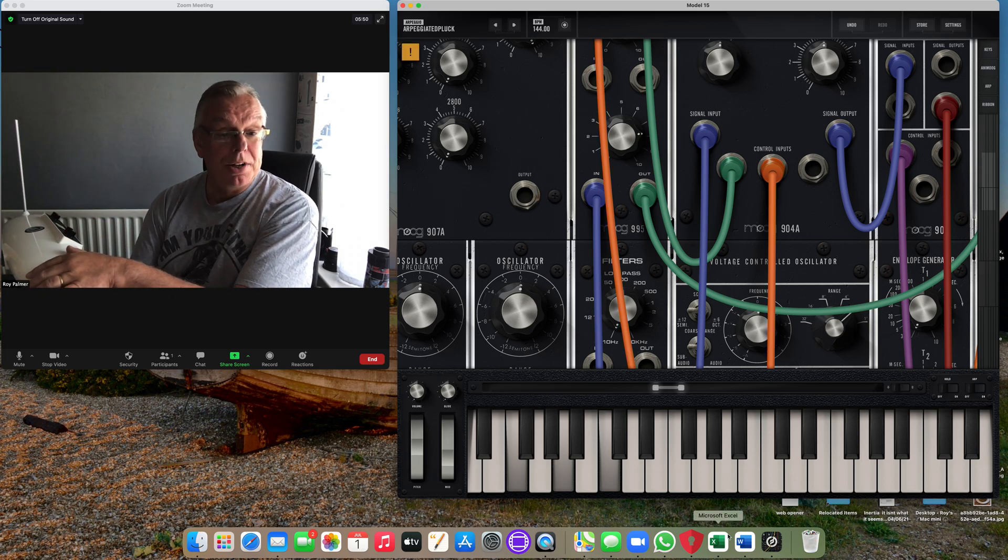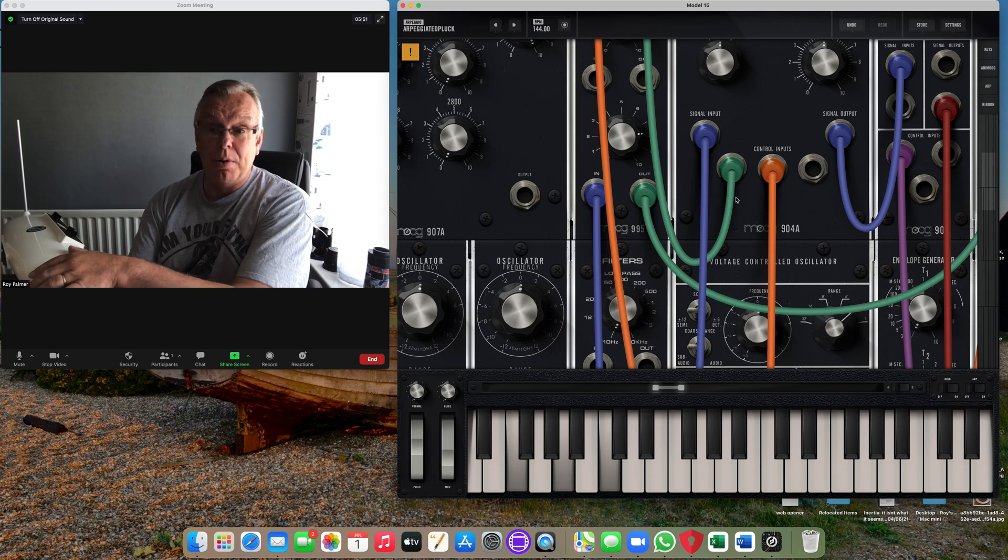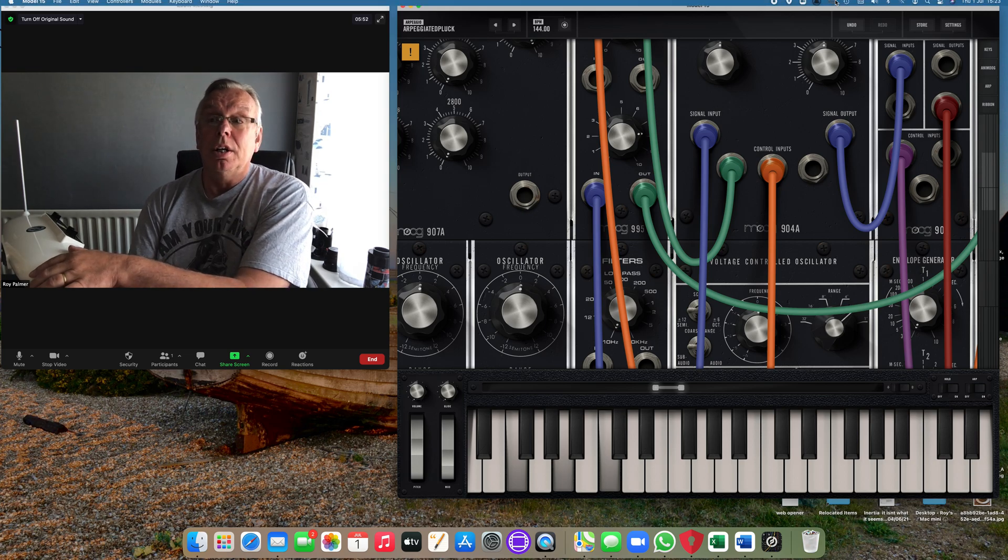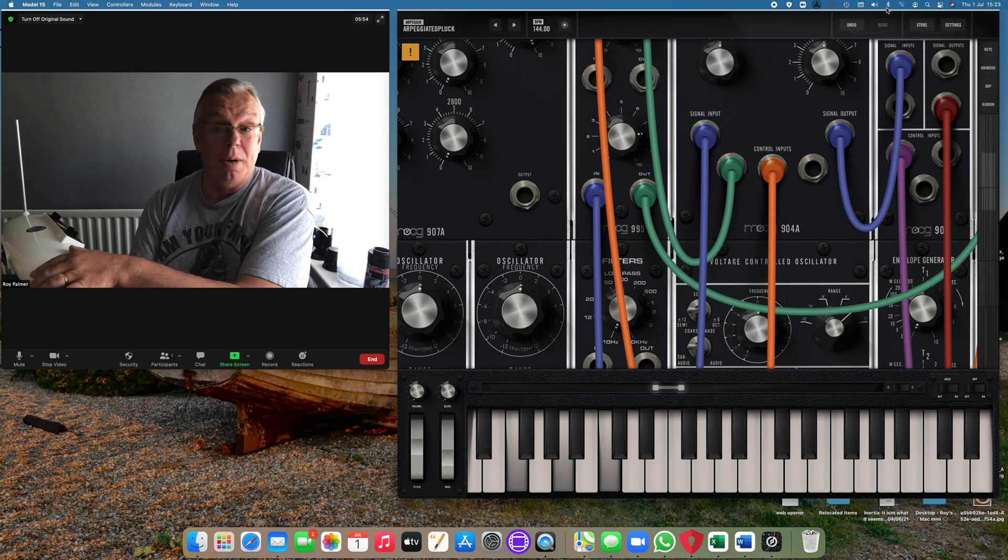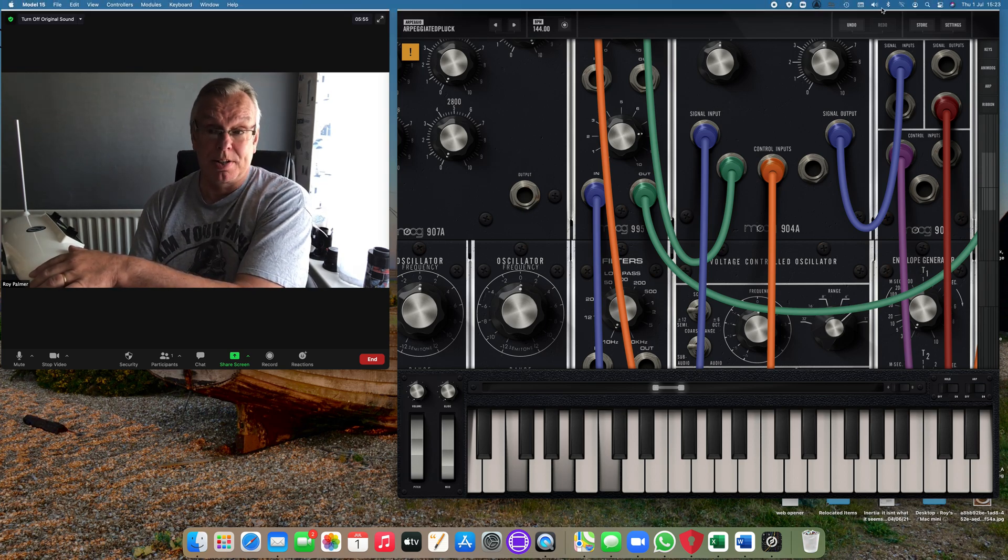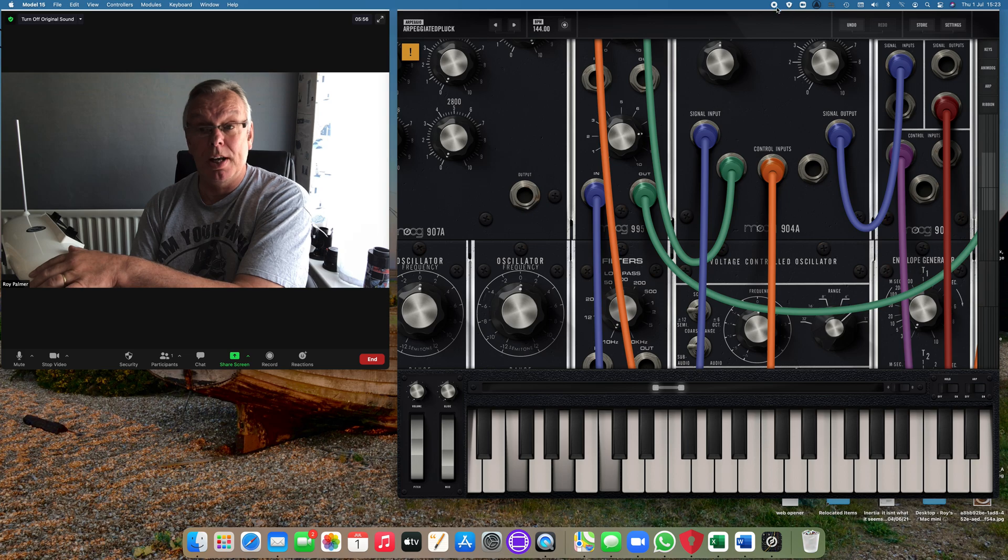And that is how you connect your TheraMini to a MIDI device, and in this case it's a computer with an app.